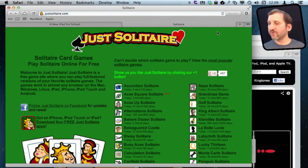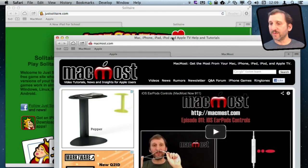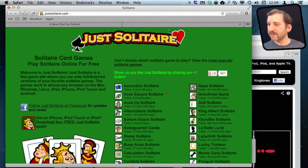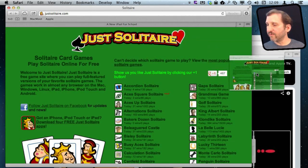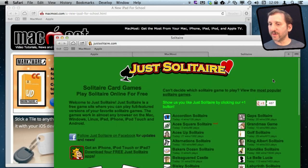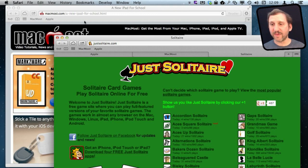You can drag and drop tabs between windows. So I can drag the Solitaire tab over to this window here and now I have three tabs here and one tab there.